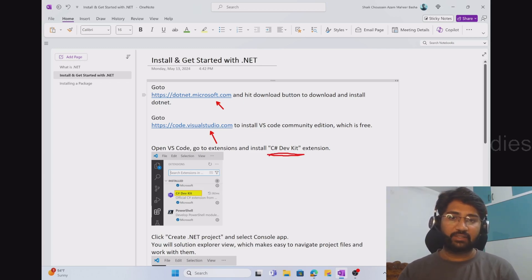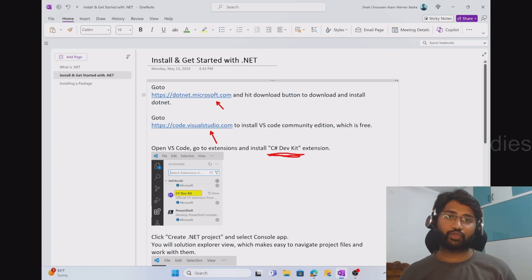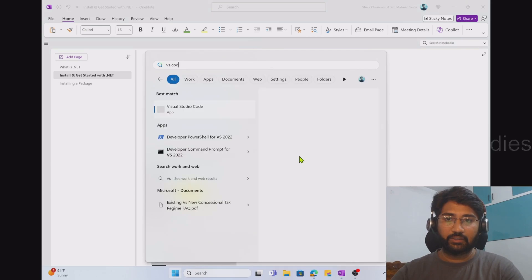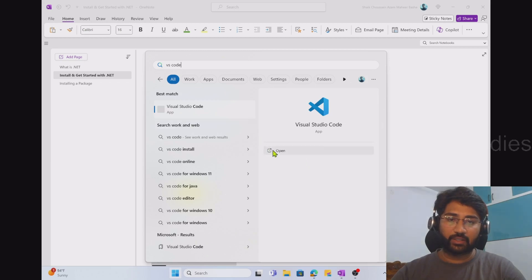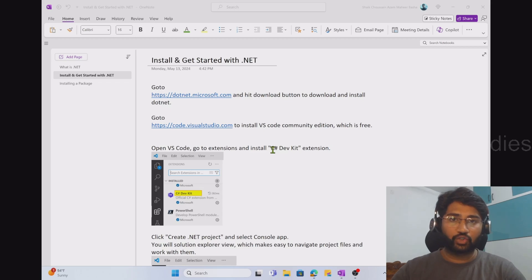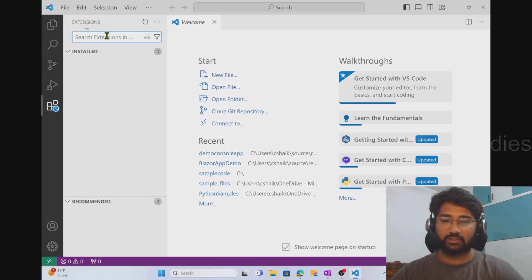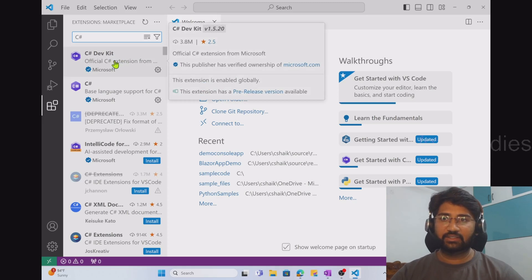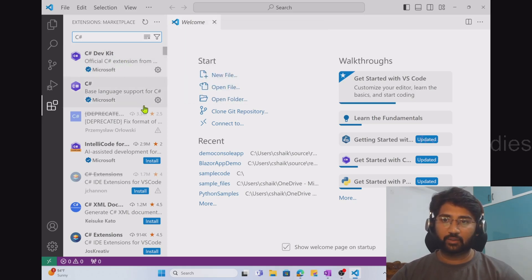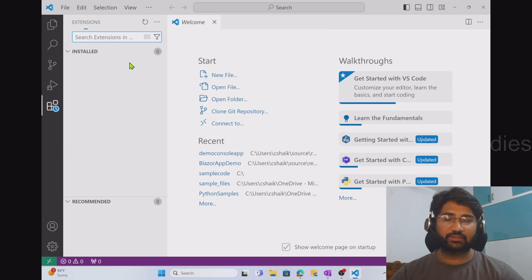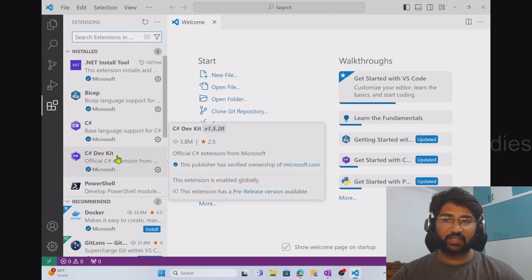The third prerequisite is the C# Dev Kit extension, which I need to install in Visual Studio Code. This extension helps me create .NET projects and .NET applications in VS Code. Let me hit the Start menu and search for VS Code to open it. Once VS Code is open, I can go to the Extensions section, search for 'C# Dev Kit,' and install it. You can see that the C# Dev Kit extension is already installed in my system.